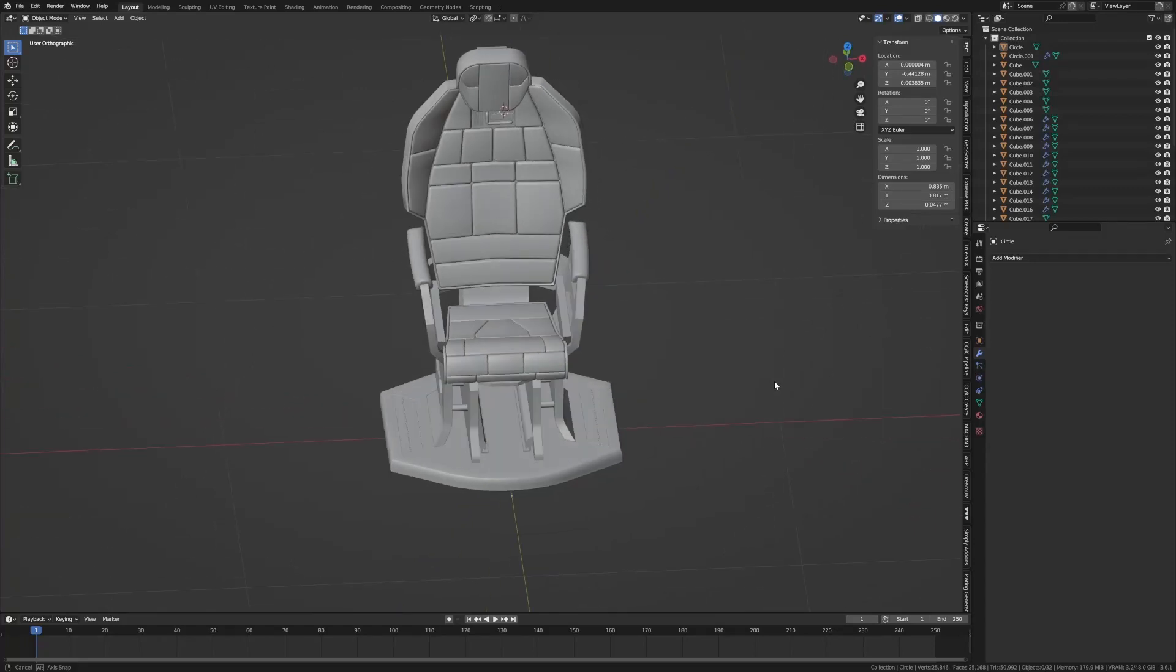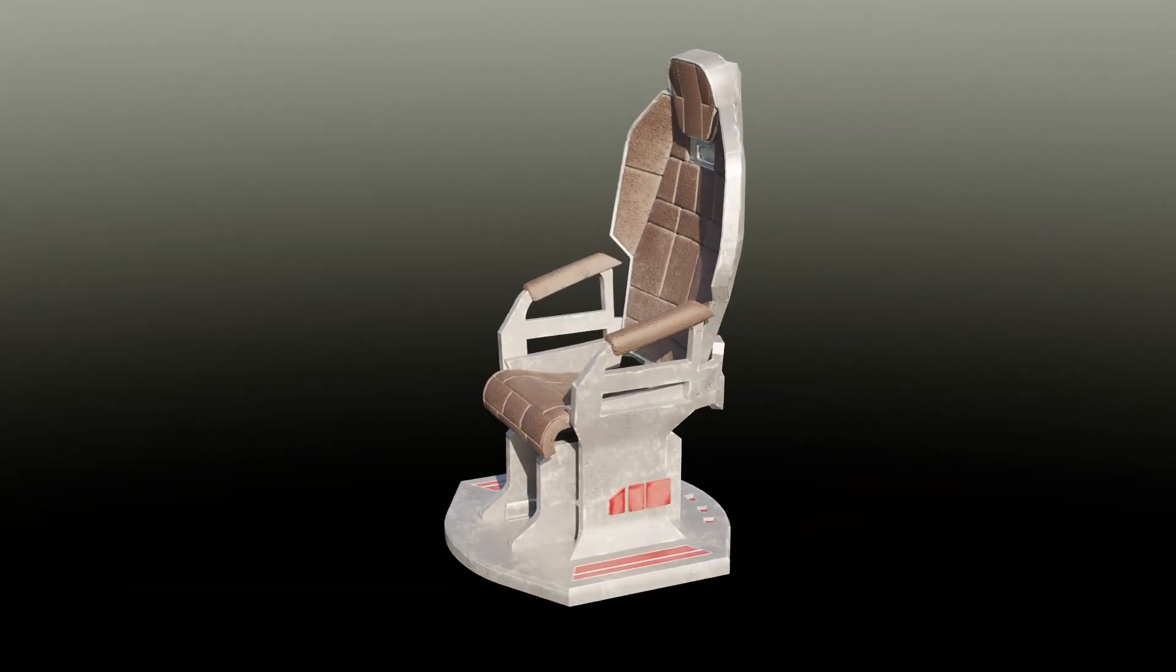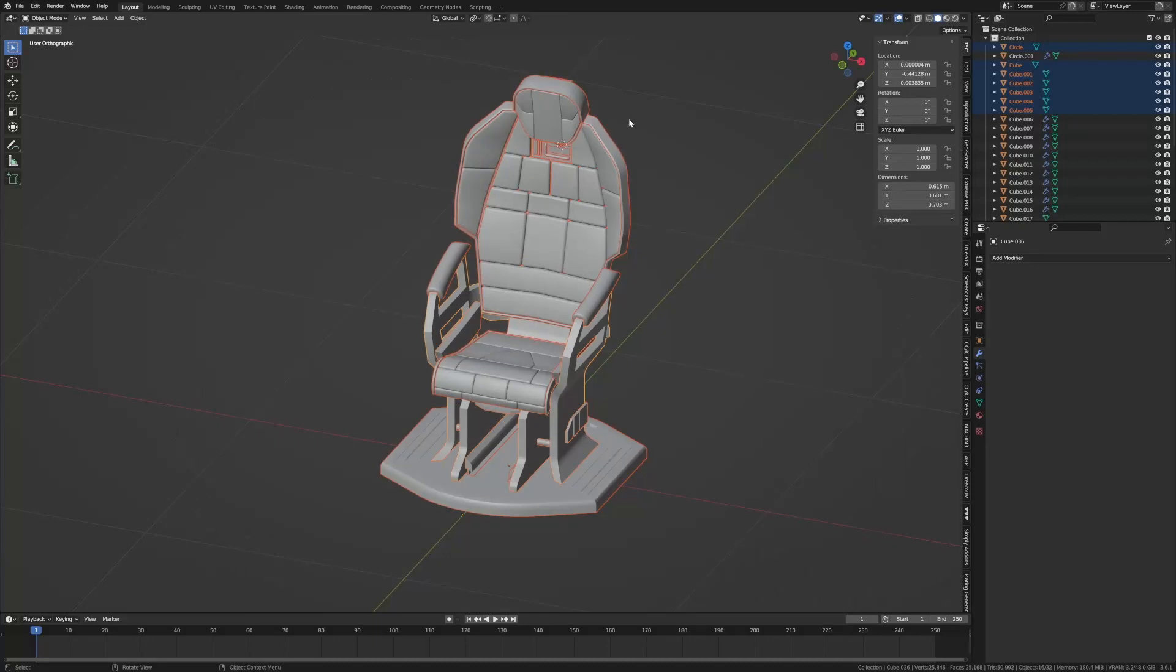So this is what we created on last night's stream and this is it completed. Now first up we can see that we've got a whole bunch of different objects. I'm going to shift left click this bottom one.